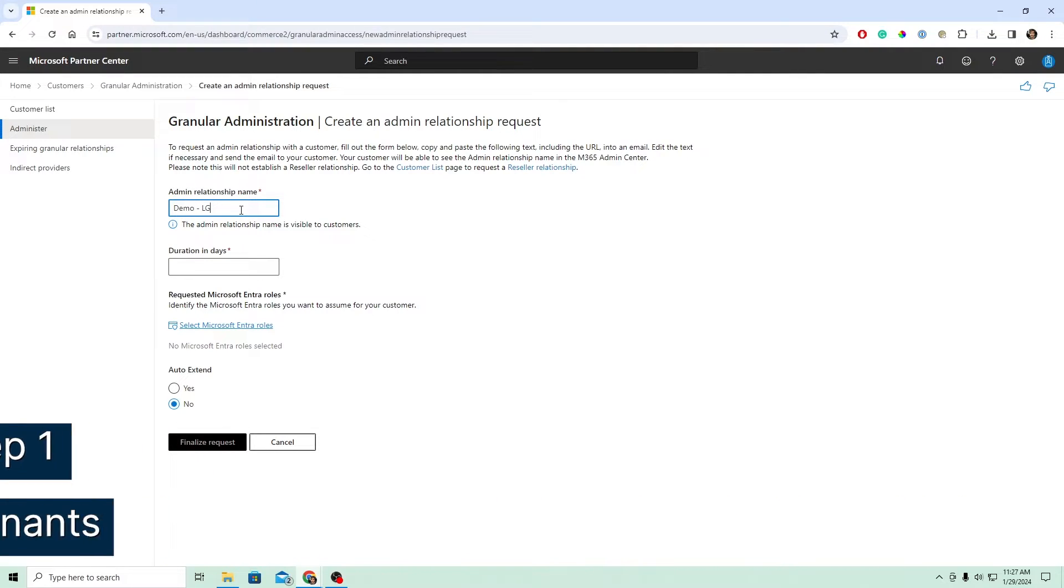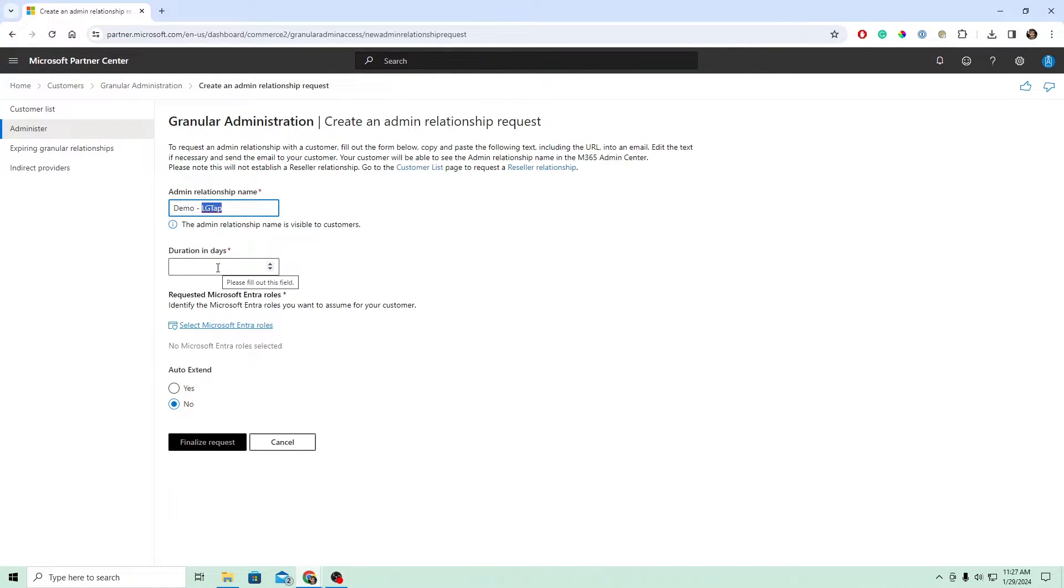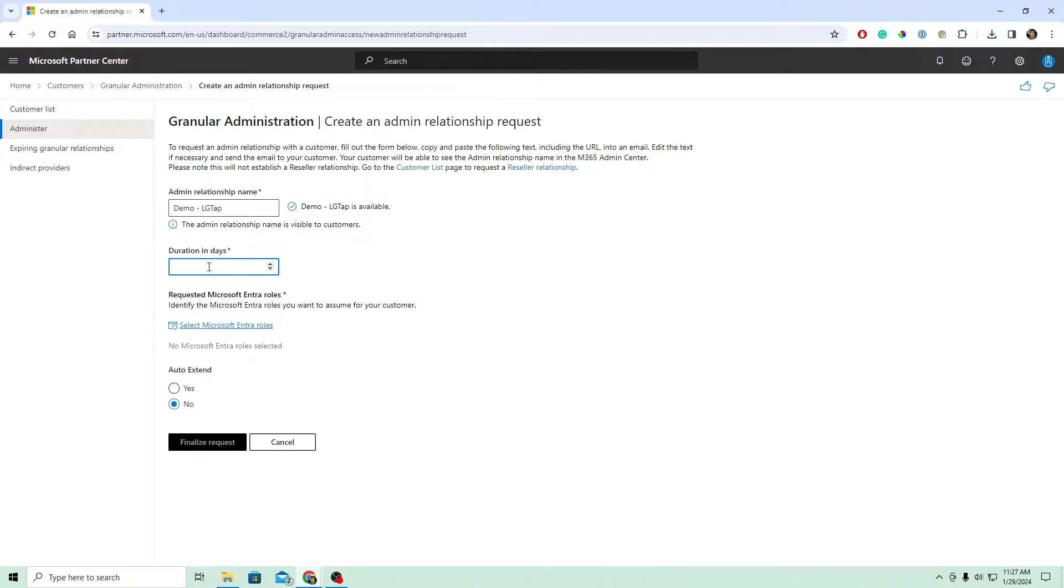And my customer's name is LGTAP. I'd recommend giving a naming convention for these relationships which includes the customer name, because it's going to be more manageable in the future steps when you start applying these and managing them. Now, the maximum duration we can do is two years. I'm going to do 730 days.